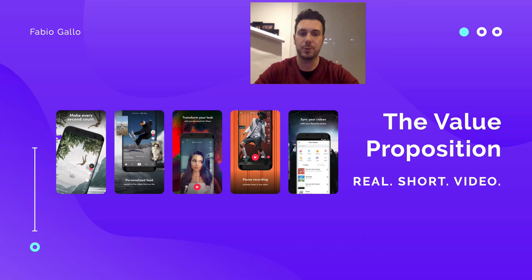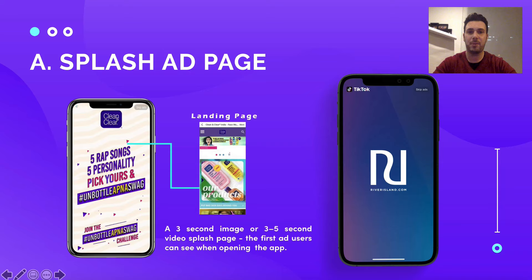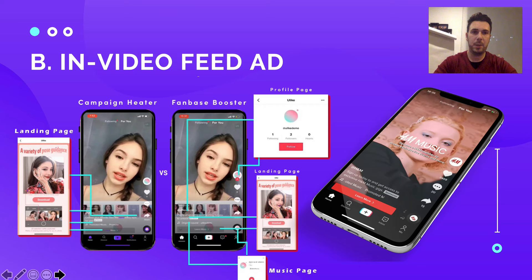Let's see which formats are available on TikTok. The first is the splash ad page — the most intrusive but also the most costly ad on TikTok. It's a format that lasts between three to five seconds and appears when you open the app. It's quite aggressive but very effective because it allows users to see your ad as soon as they open TikTok.